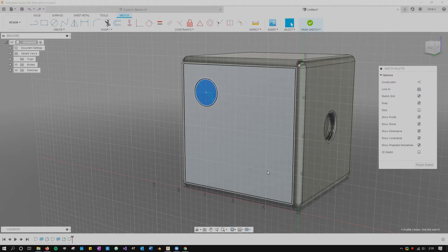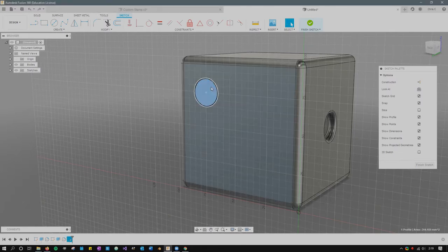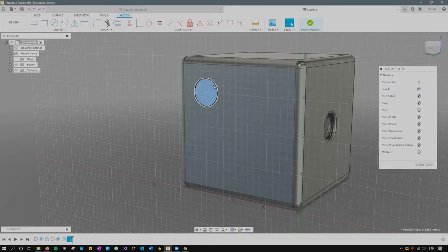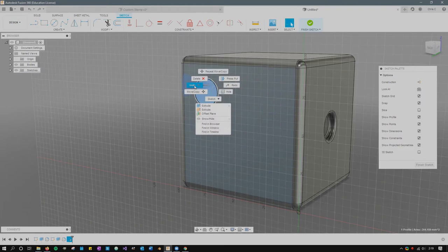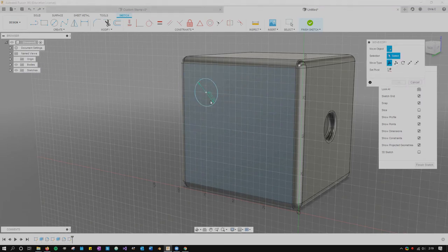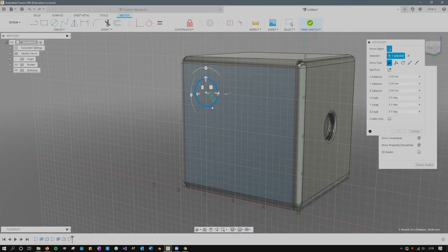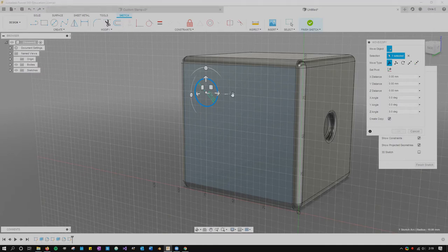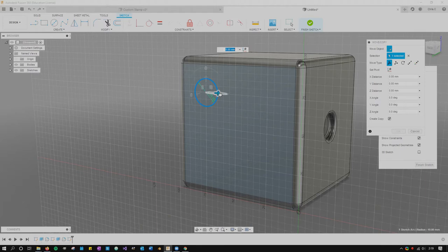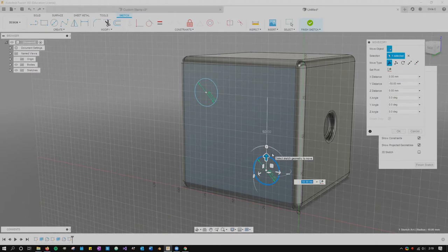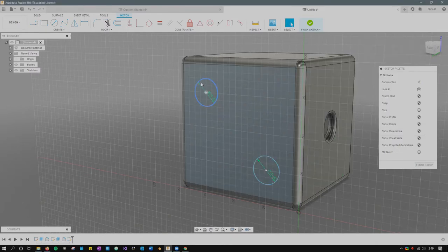Instead of making a second circle, we're gonna make a copy using move copy. You need to select the circle, not just the center, but the actual circle. Before moving it, I have to do create copy, otherwise it's just a move. I'm gonna move it to the right and down, then hit enter. You can also type in values. Now I have two copies right here.